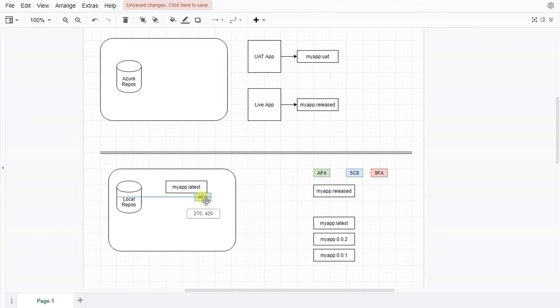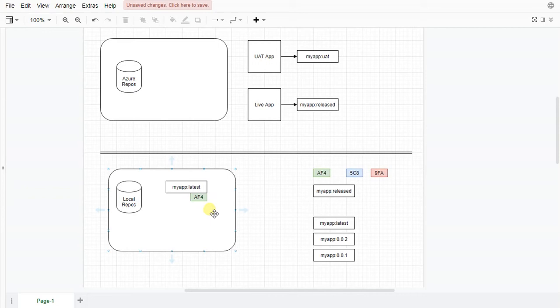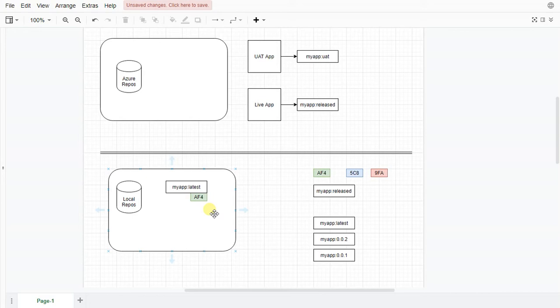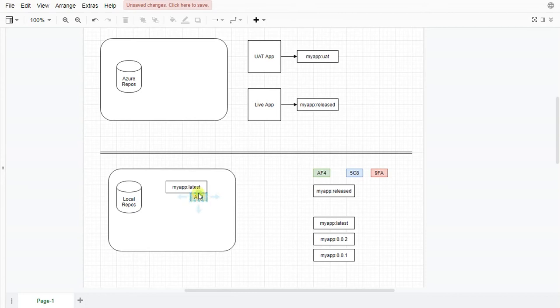The thing to remember is that that tag called latest actually points to an image. And the image might have a reference number, in this case I've just made it up as AF4. In reality they're much longer and they're a unique image that says what this collection of files looks like. If you were to create a new image and not change any files you would actually get the exact same reference. If you change a file and rebuild you'll get a new image. And as you're building then latest will be updated and the hash will keep on changing.